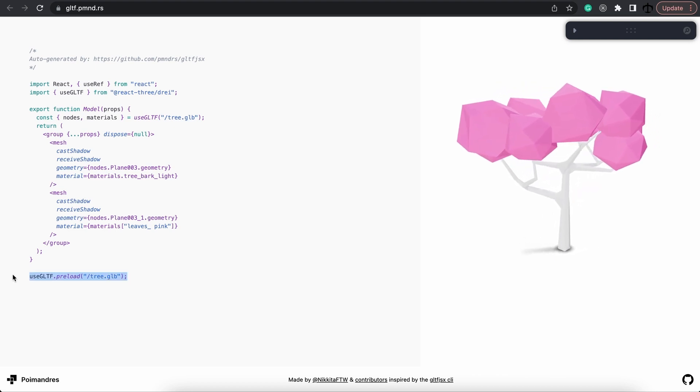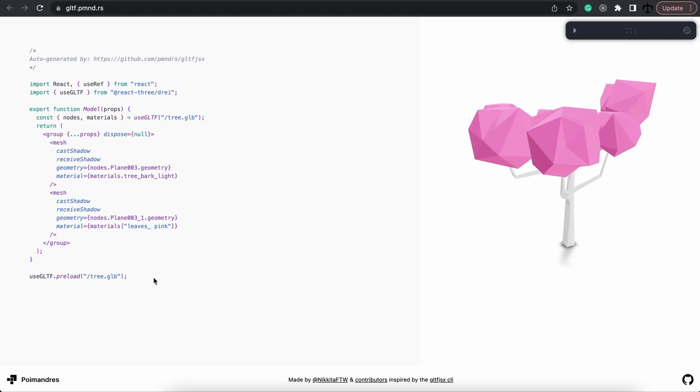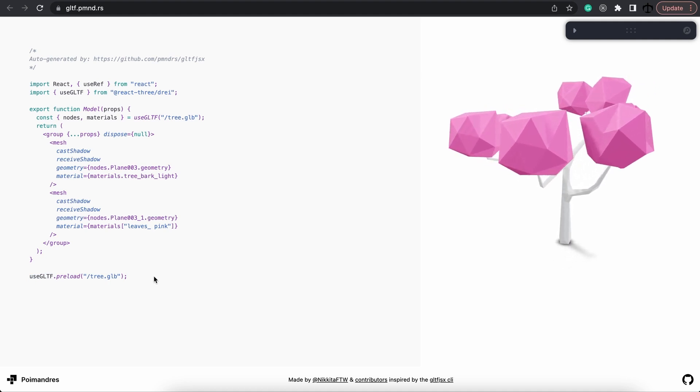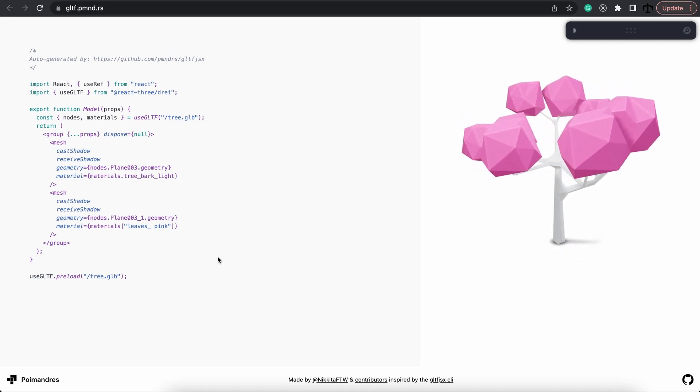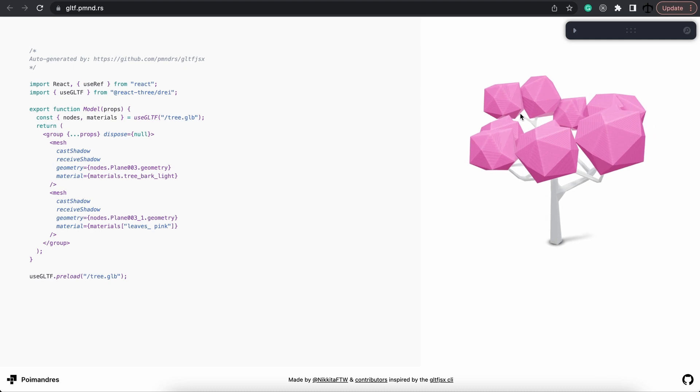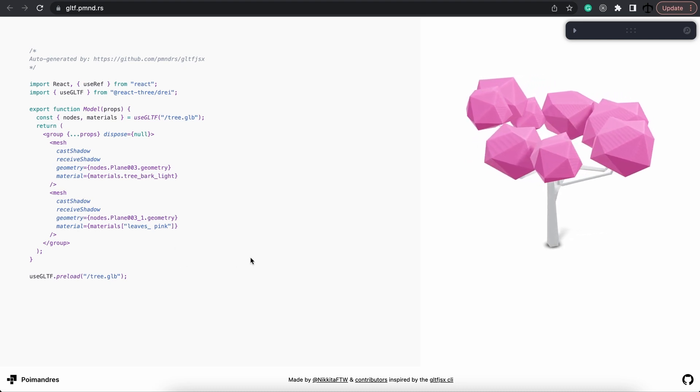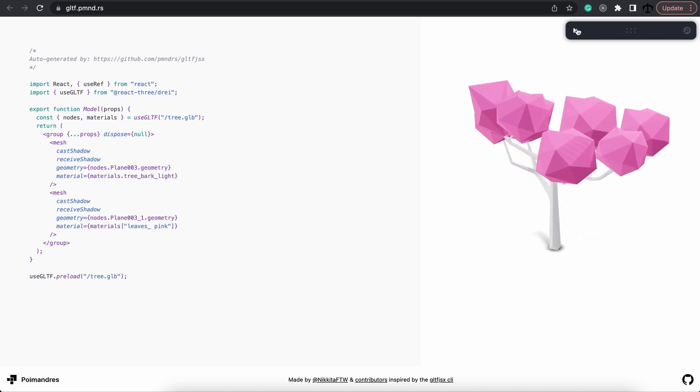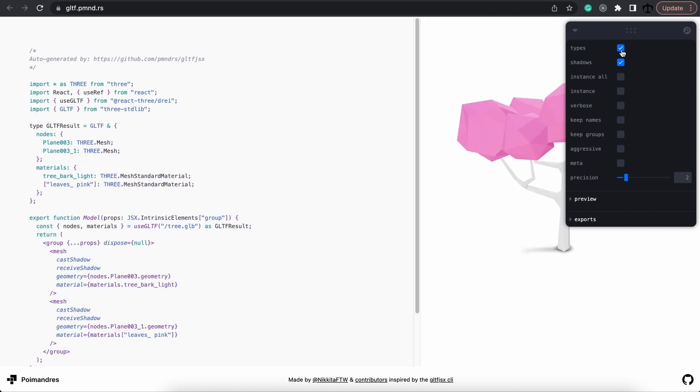Now we can see that the component code has actually been generated for us and here is the tree. The GLTF loader makes use of a preload function so that you can just simply use it and it will try its best to load it before it is displayed. Then, seeing that we are using TypeScript, we can click on this dropdown arrow and include types.